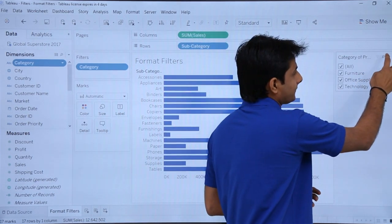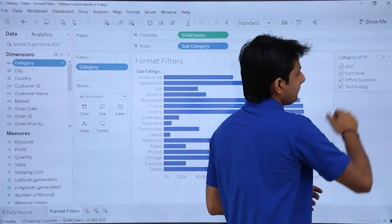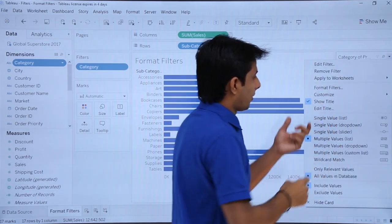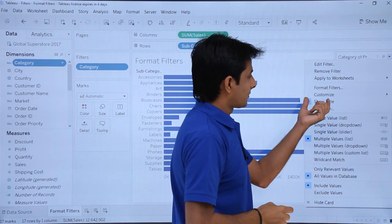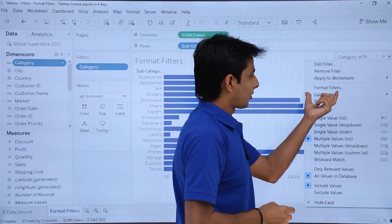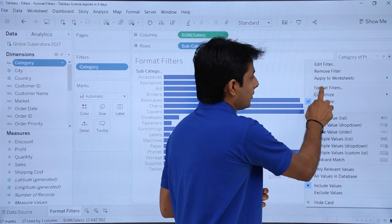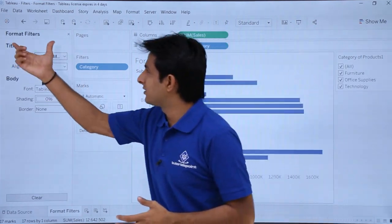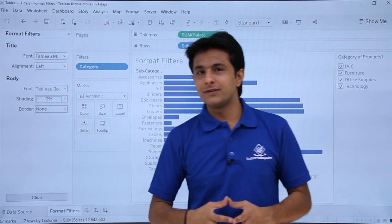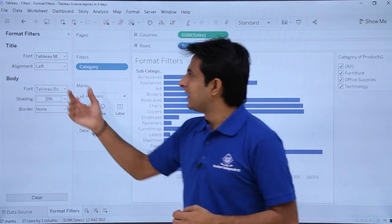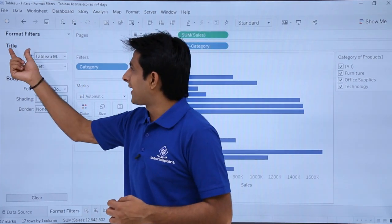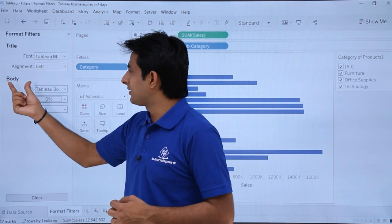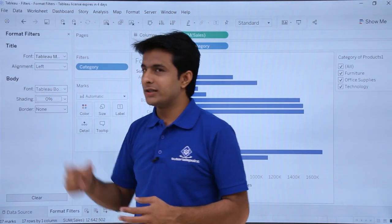If I want to format the filter, I'll click on this drop down and select the option 'Format Filters.' On the left hand side you'll get the Format Filters dialog box, which shows the title — given as Font and Alignment — and the Body, where you can change various settings.